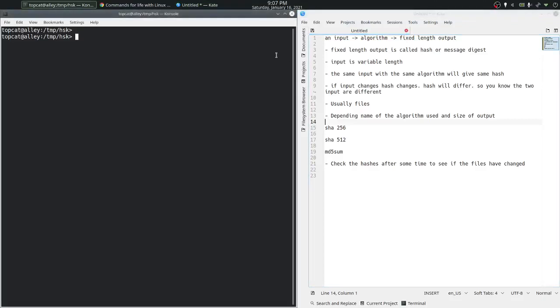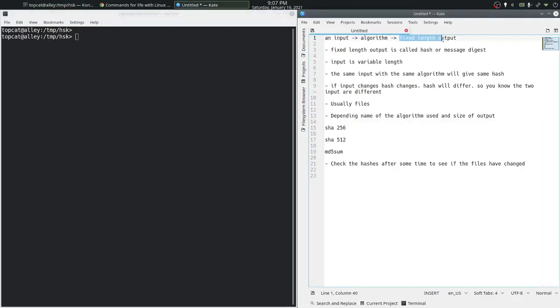Let's look at a common hash or message digest command in Linux. So what is a hash or message digest? It is a fixed length output that you get when you pass an input through an algorithm.